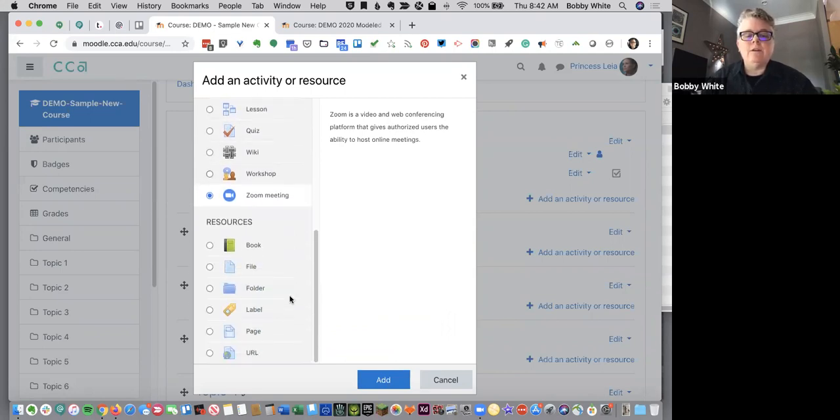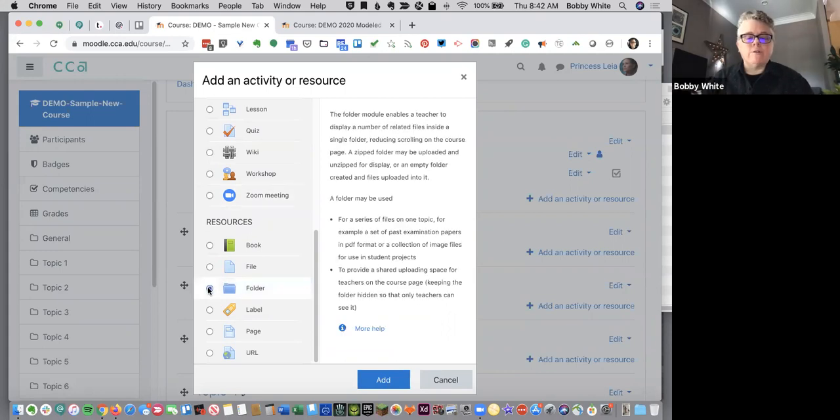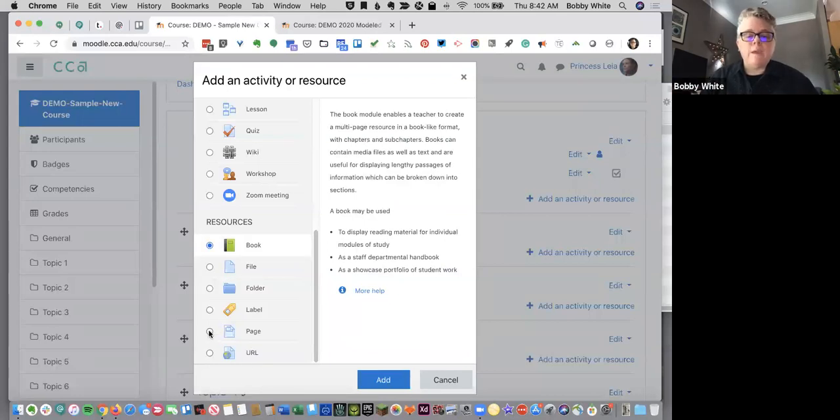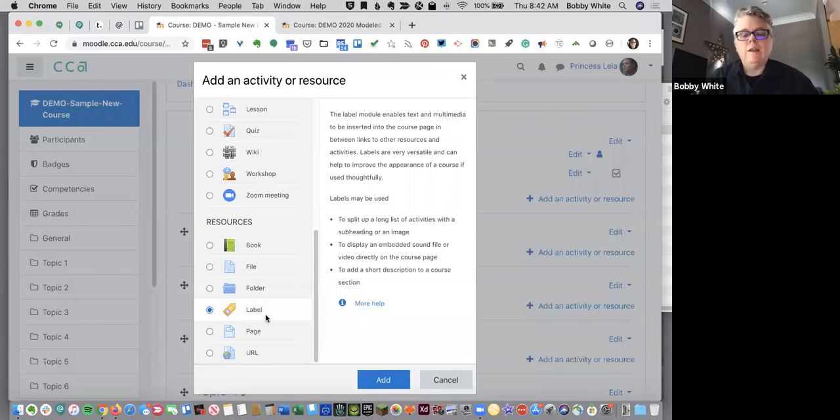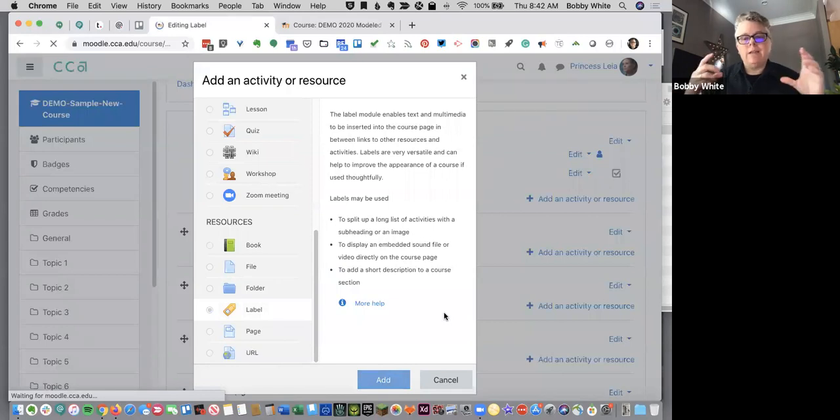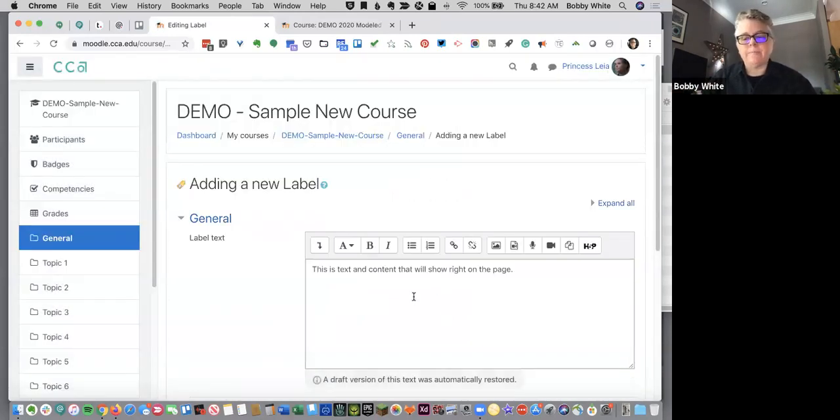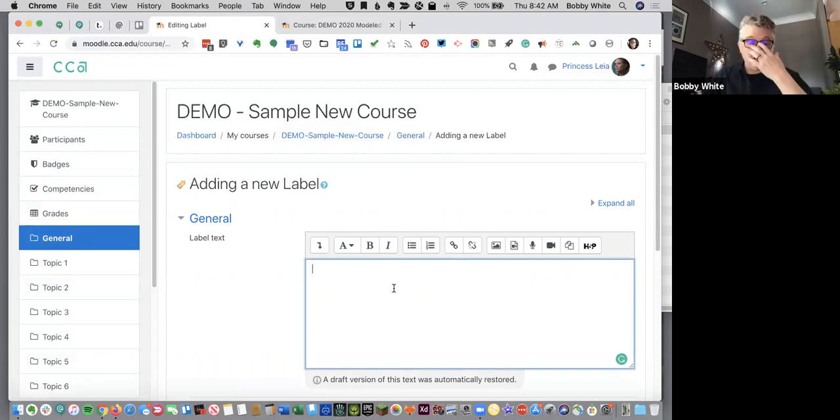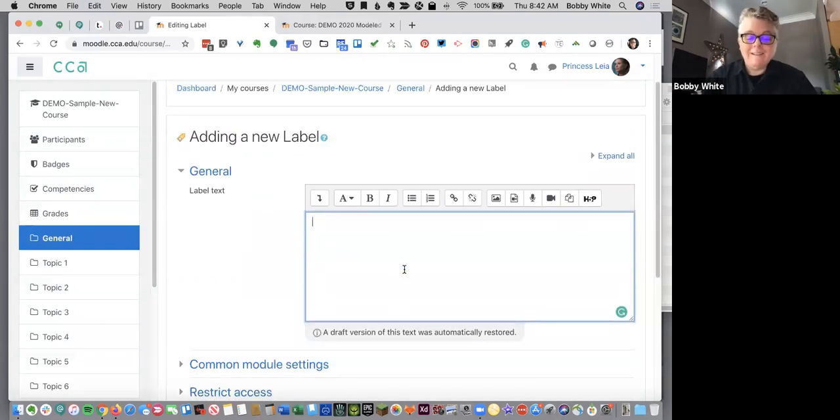And then down in the resources section are ways that you can build your content differently on the page instead of just dragging and dropping. Maybe you want a folder full of content or maybe you want to do a book format. You can create additional pages on your Moodle page. The most commonly used feature here is the label resource. I like to joke that this is mislabeled because it's not a label at all. In fact, what it does is create a text editor box for you.